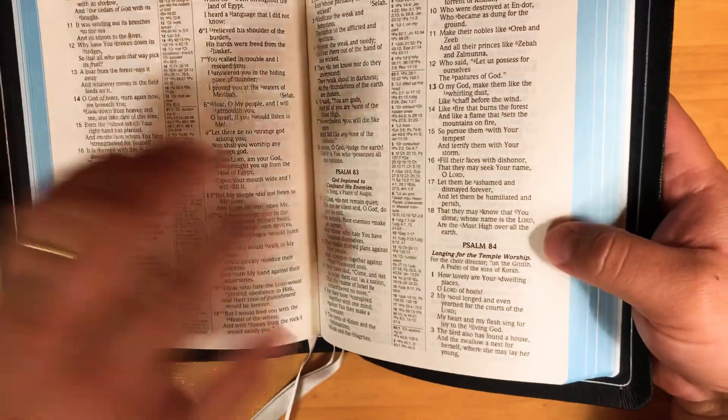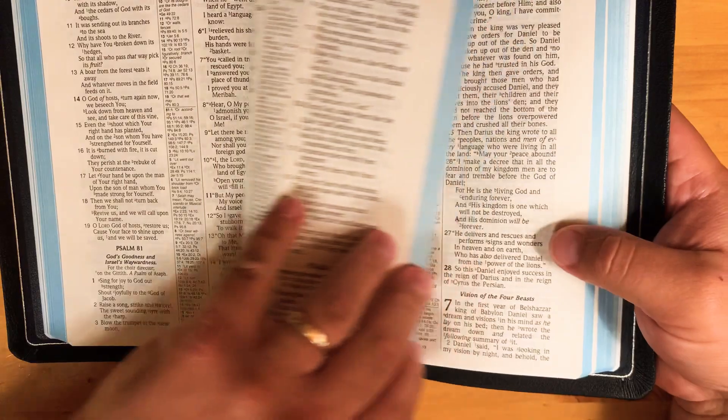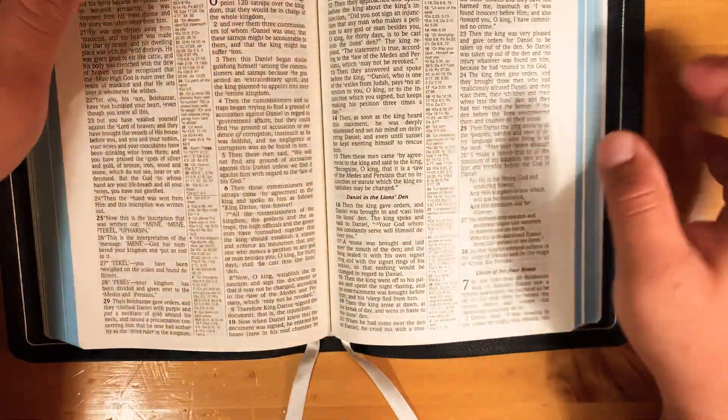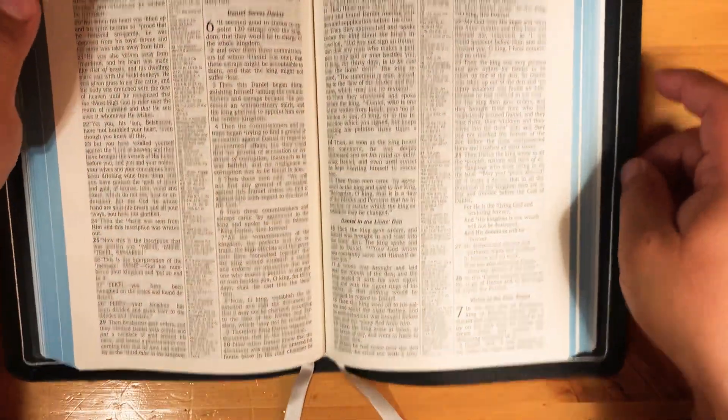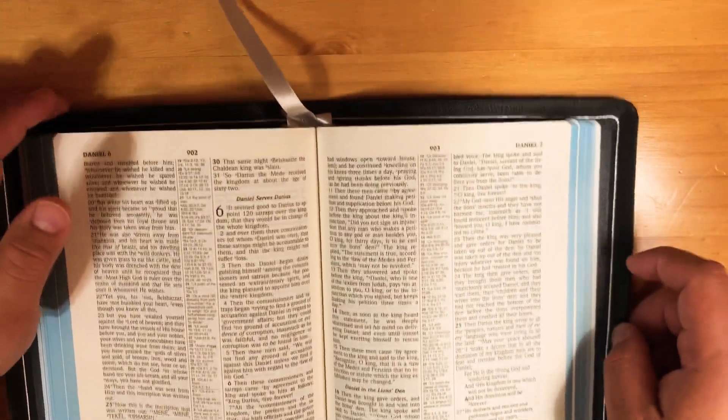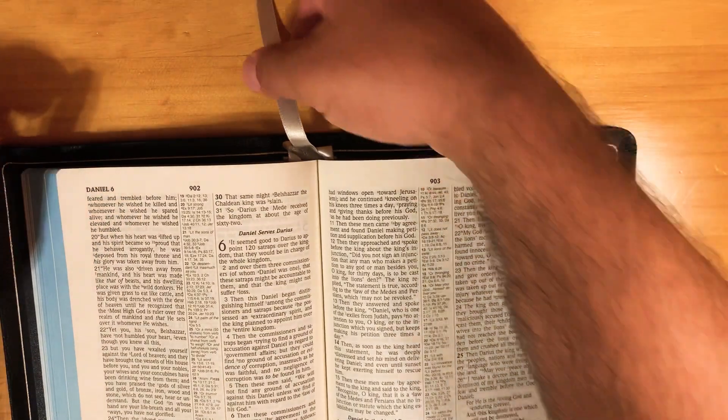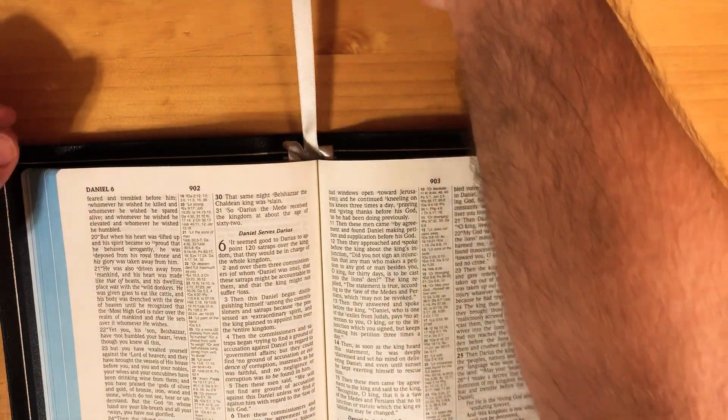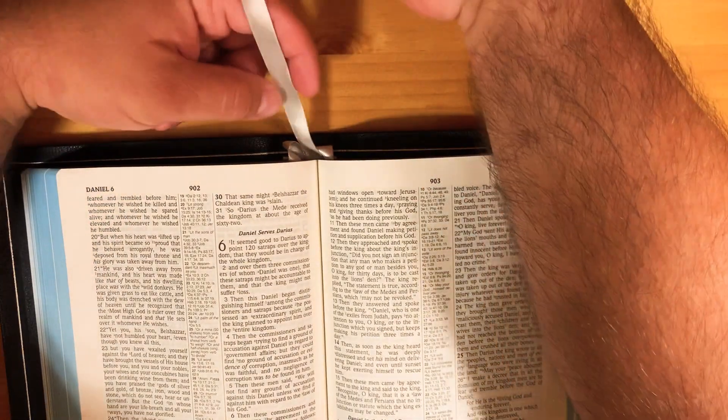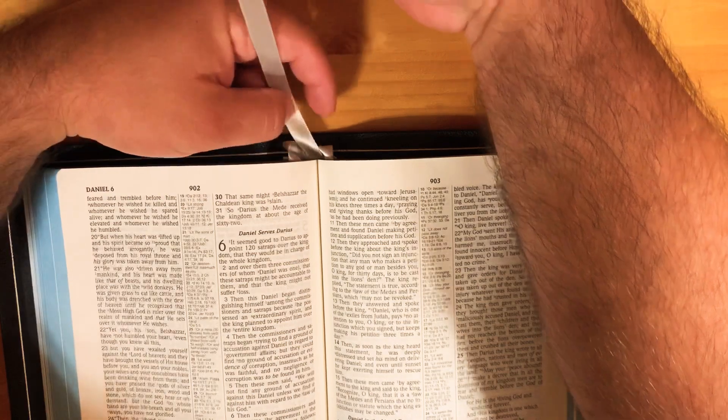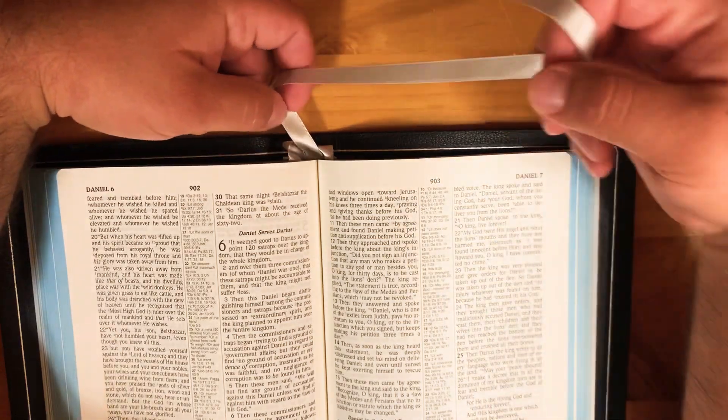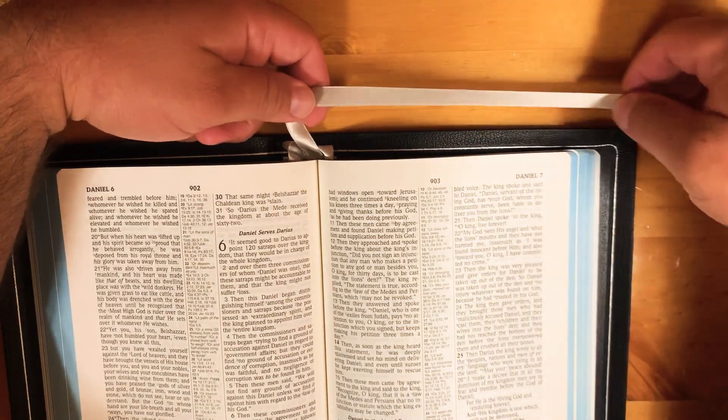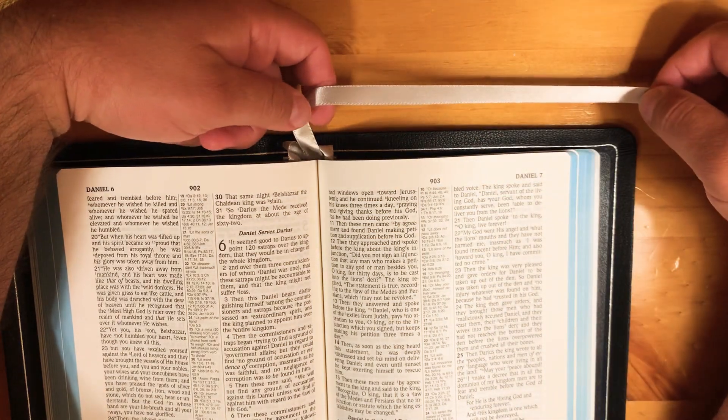So what we do whenever we tuck ribbons is we have it hanging out. I'm going to pull it straight. I'm going to grab it and pull it toward Revelation.